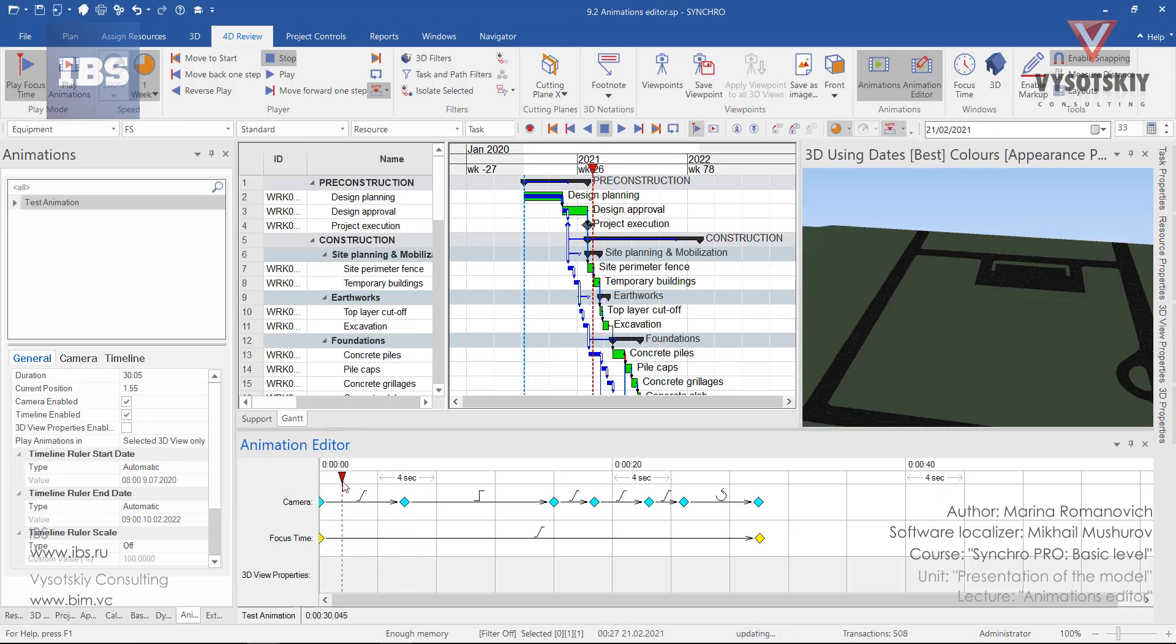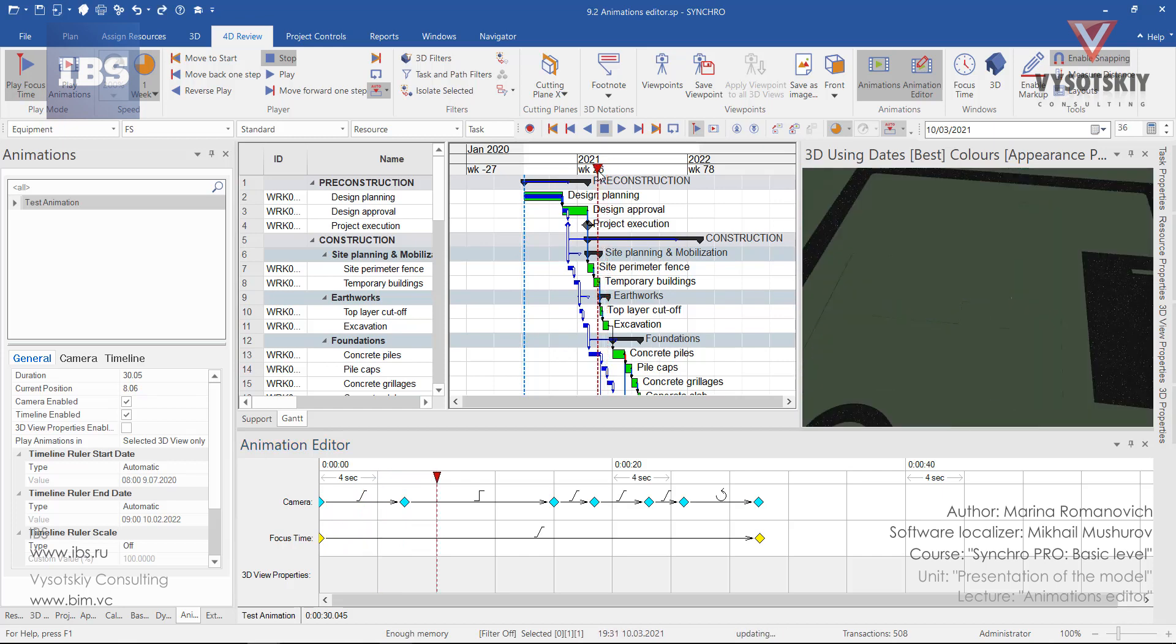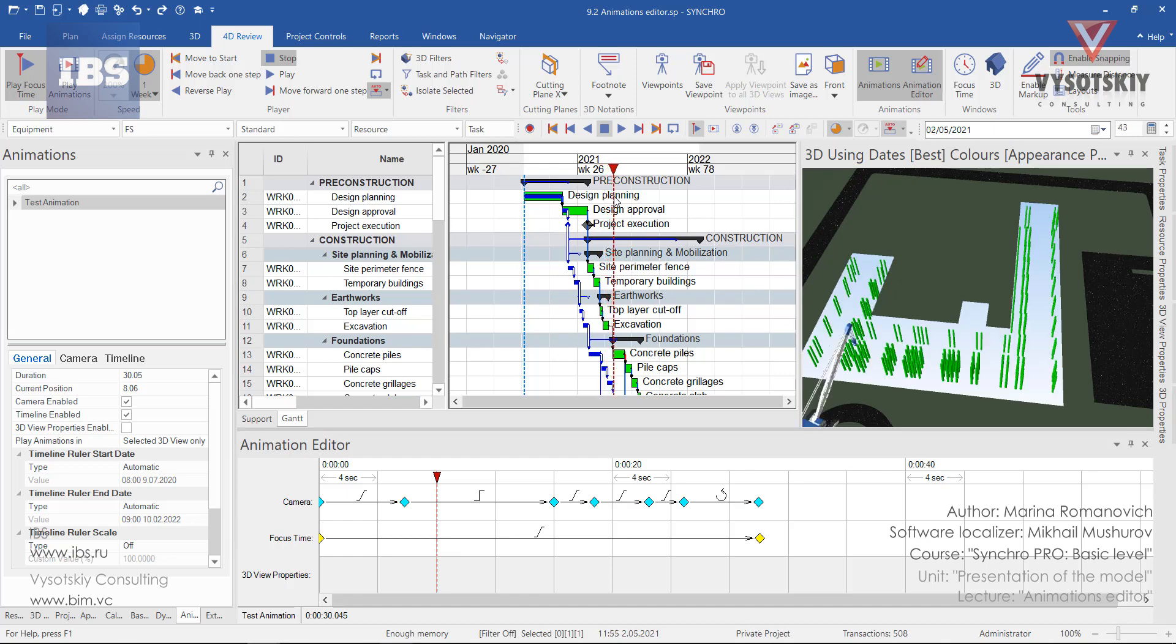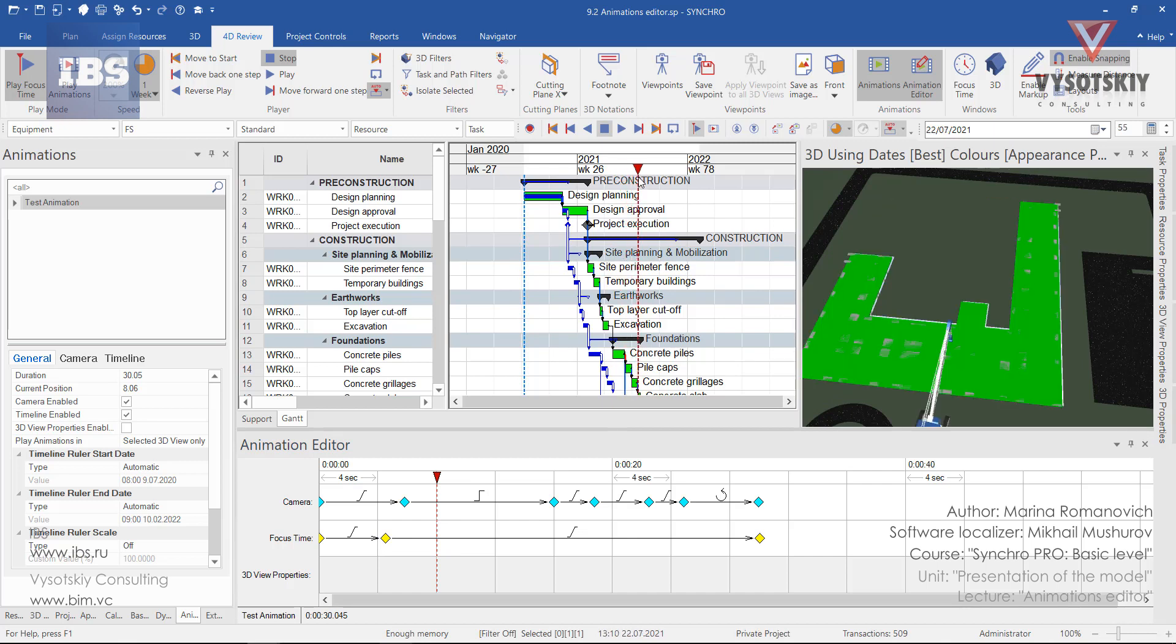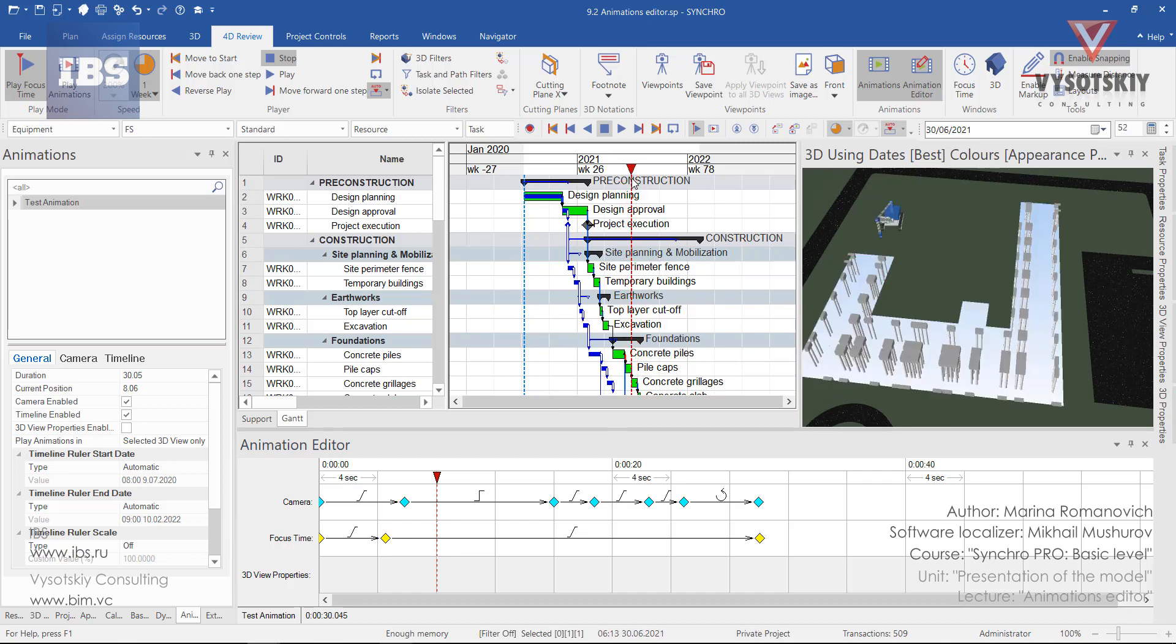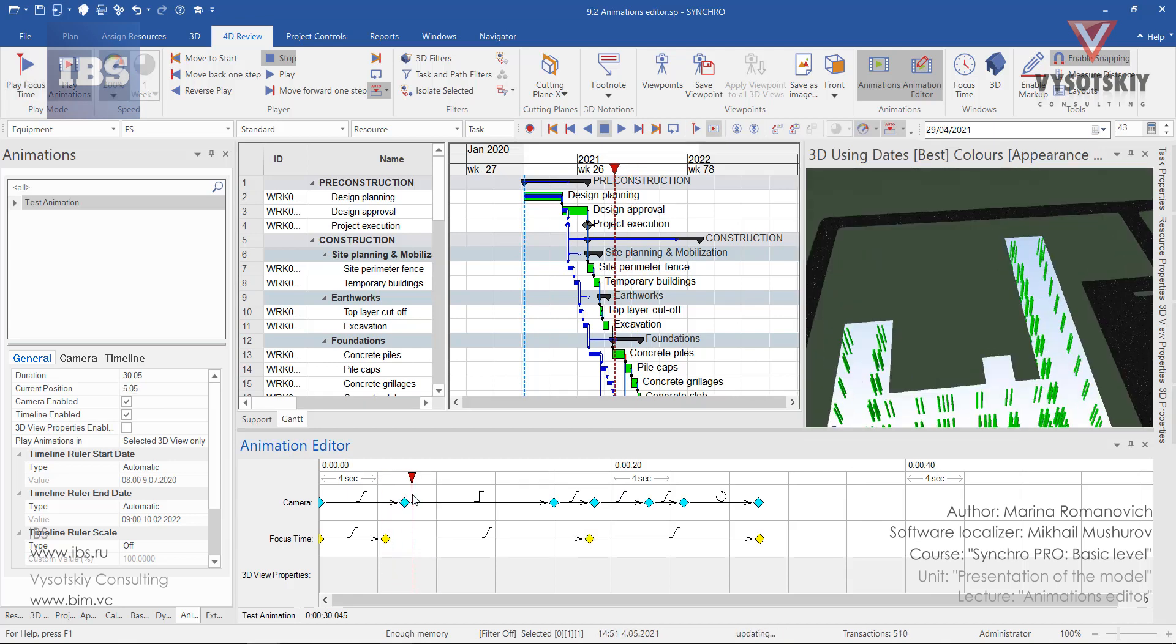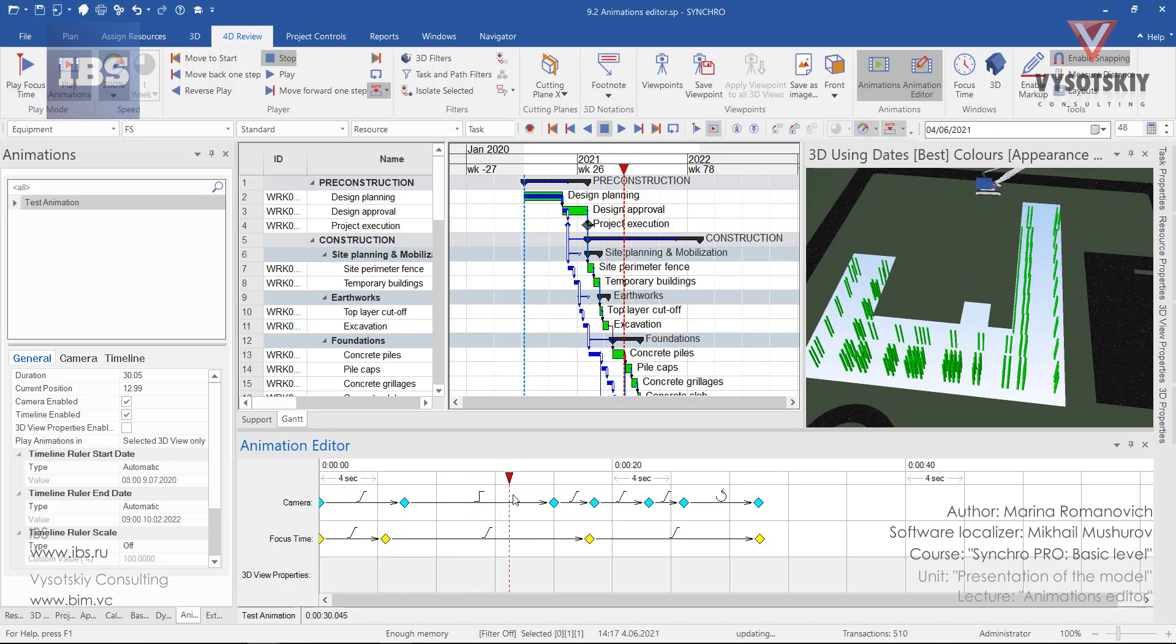Now our construction starts immediately. By manipulating the focus time, we can speed up or slow down some works in the animation. As an example, we have concrete piles, and I would like to see it from here. Now our animation is mainly showing the construction of piles and foundations.